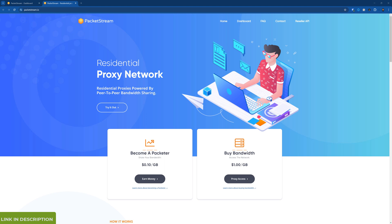And the way it works is you download an app. It runs in the background and it allows other people to use your IP address as their proxy. And in return you get 10 cents per gigabyte.